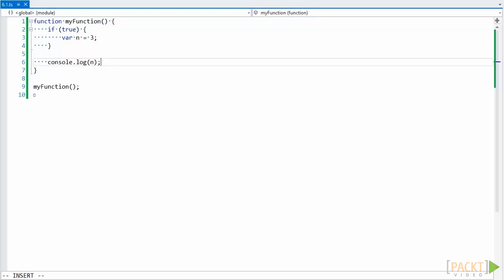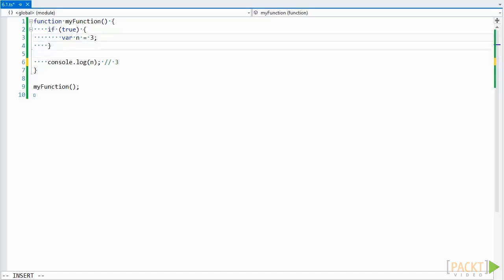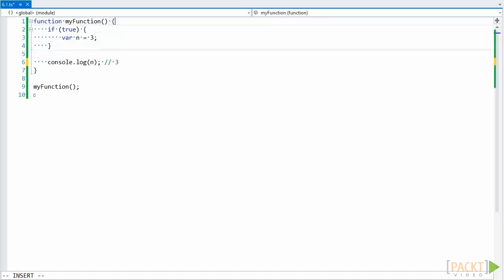This code when run outputs 3 and doesn't throw an undefined error. The reason why this happens is because variables in JavaScript are function scoped and not block scoped, so the variable n is visible anywhere within this function and isn't limited to this if statement.